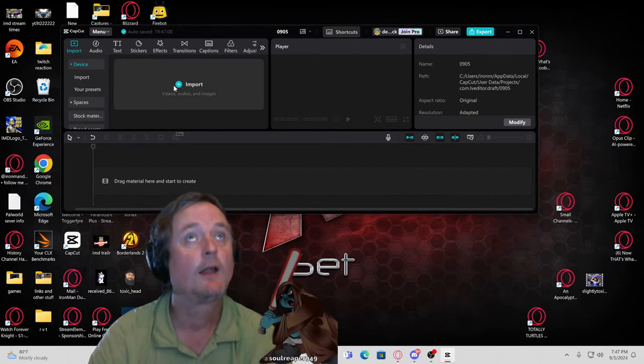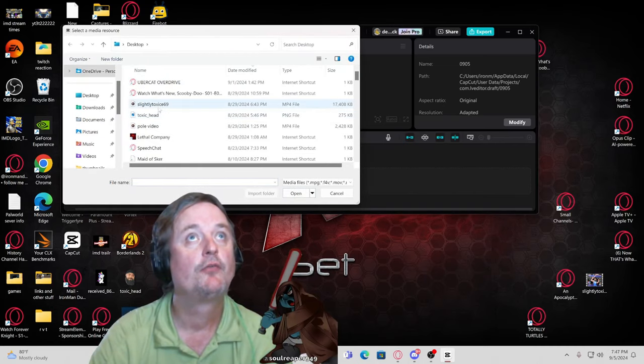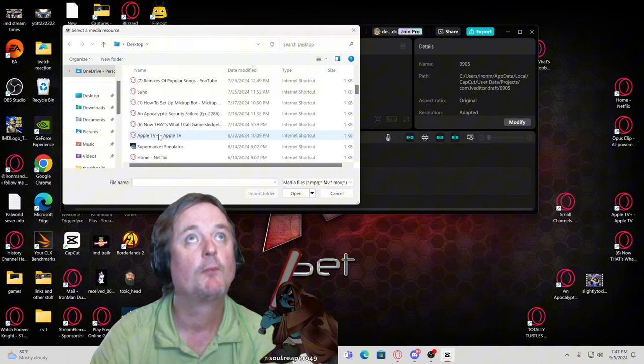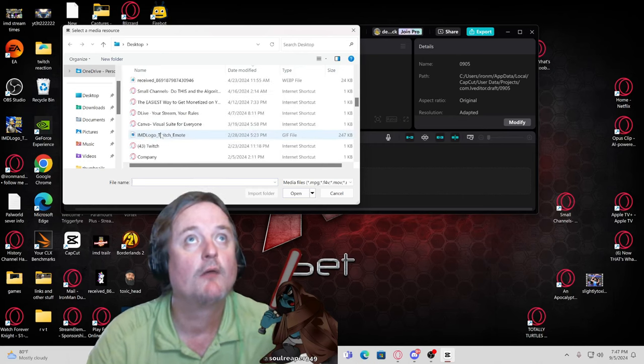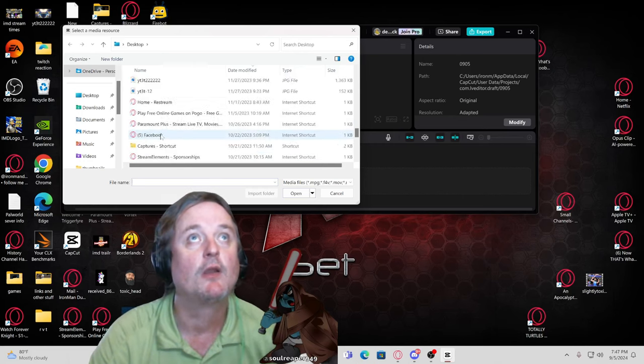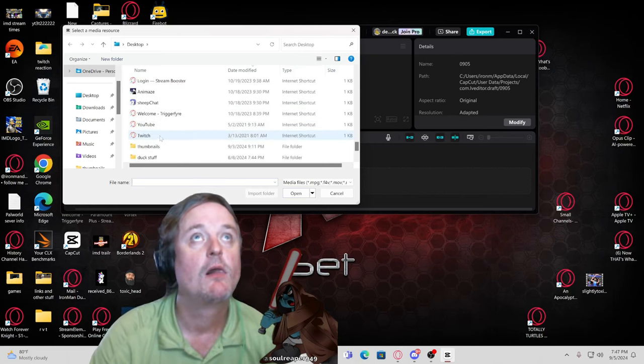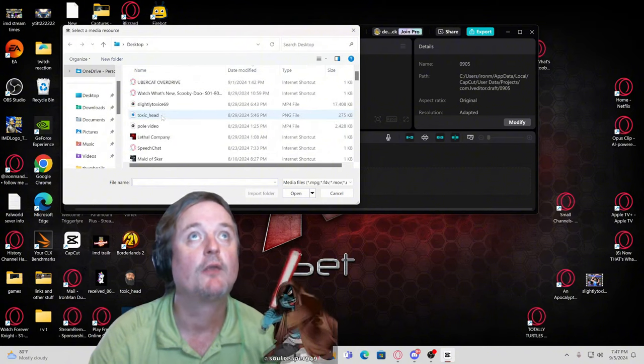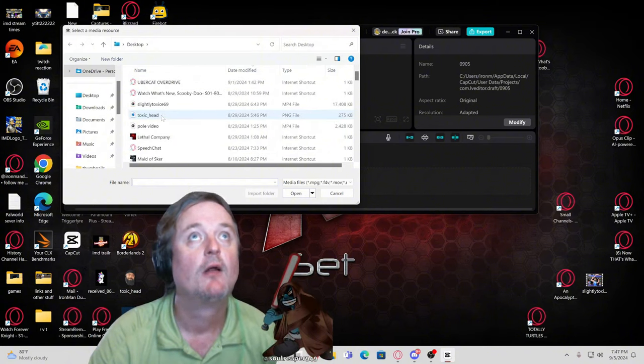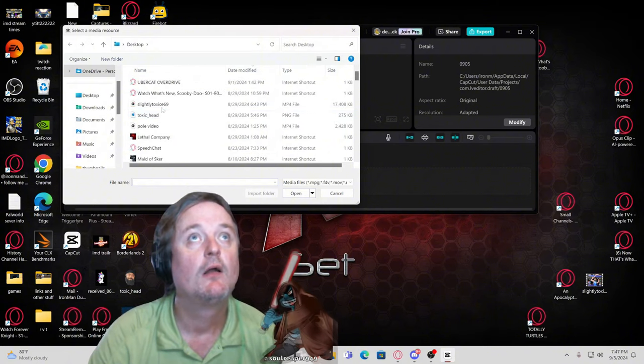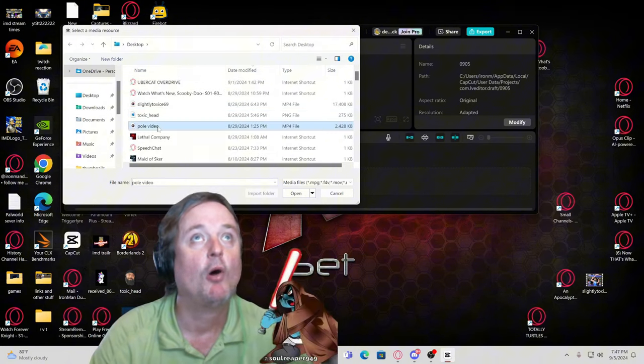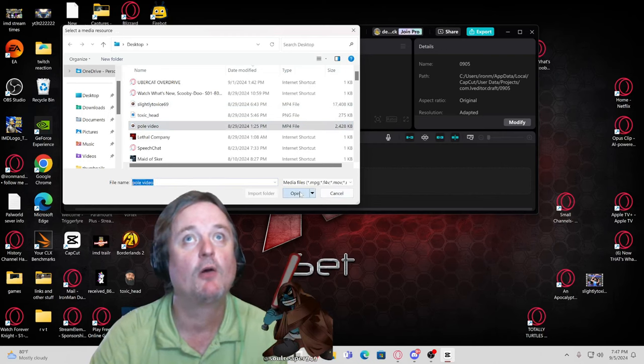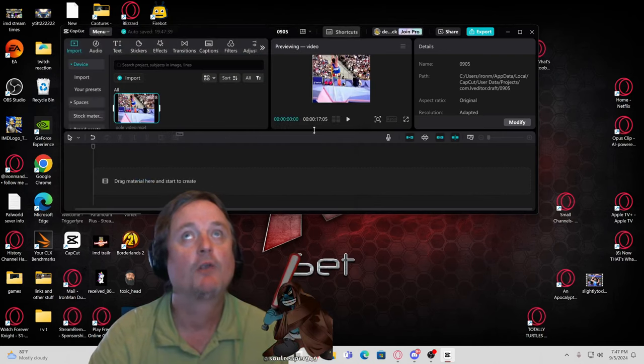You're going to click import your video. Let me see here, what was that video called? It should be on the desktop. So you're going to open up your video with your left click.